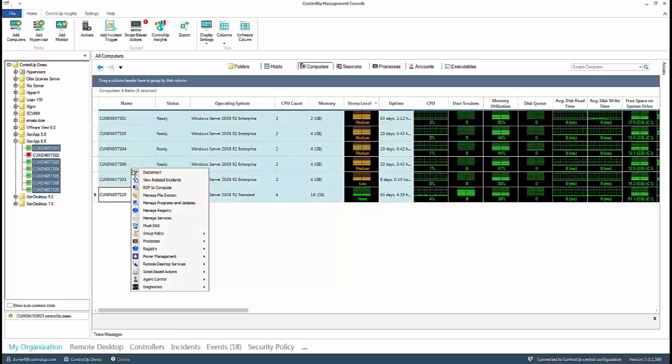In the pop-up menu, you have four controller-related actions: Manage file system, programs and updates, registry and services. In this example, we chose to compare the file system between the selected servers.